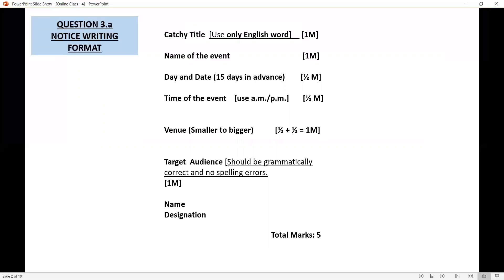First, you have to write a catchy title. The title should be creative and it should be related to the event. Remember to use only English words; you should not use regional language here. That carries one mark. Next, you have to write the name of the event, which carries one mark. Next is day and date. Along with date, you must write month and year also. Remember DDMY. It carries half mark.